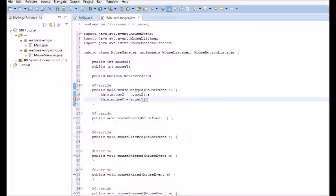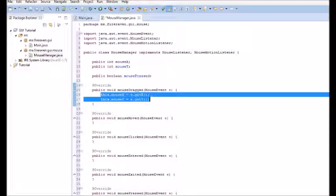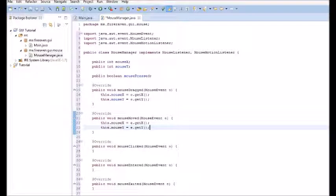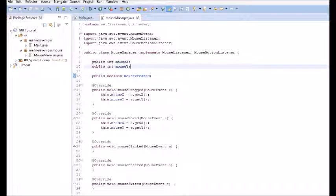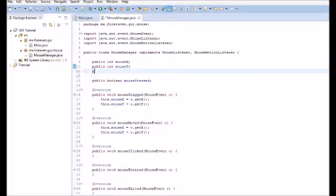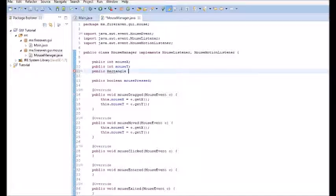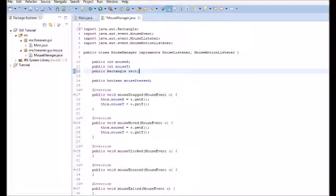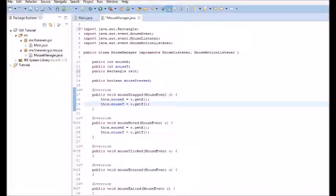Now, we're going to want to create one more variable here. We're going to want to create a public rect rectangle. This is pretty much going to be the collision rectangle to check to see if we have any collision.